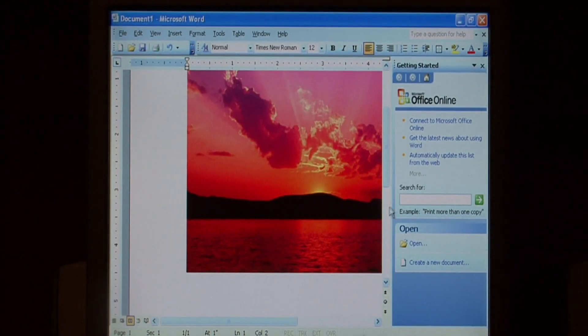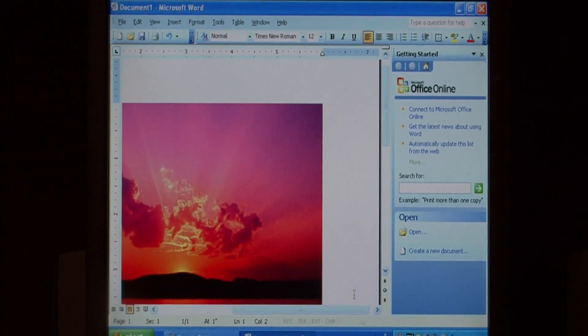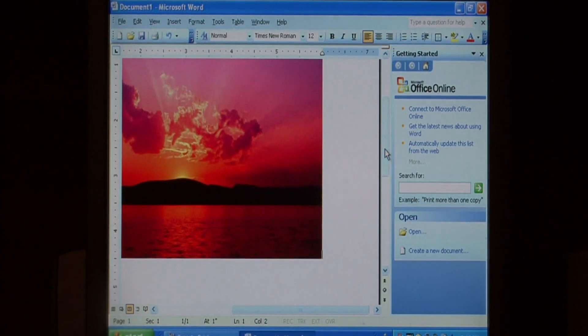As you can see, it covers most of the page, and we don't want it to be that large. So, let's just scroll over to the side.